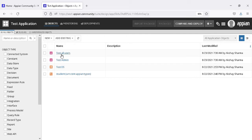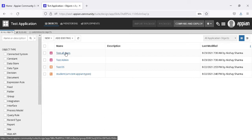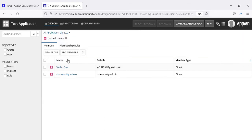What are these privileges? Admin is basically — there are three types. I'll show you. First, let's give the security of this application to this group.